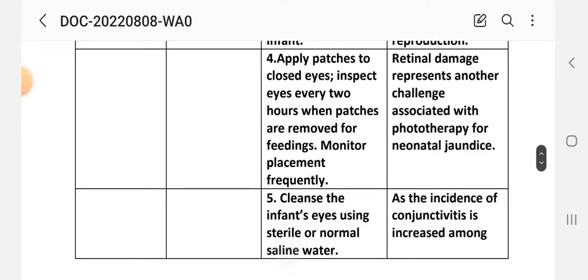Intervention 4: Apply patch to close eyes; inspect eyes every 2 hours when patches are removed for feeding; monitor placement frequently. Rationale: Retinal damage is another risk associated with phototherapy for neonatal jaundice.